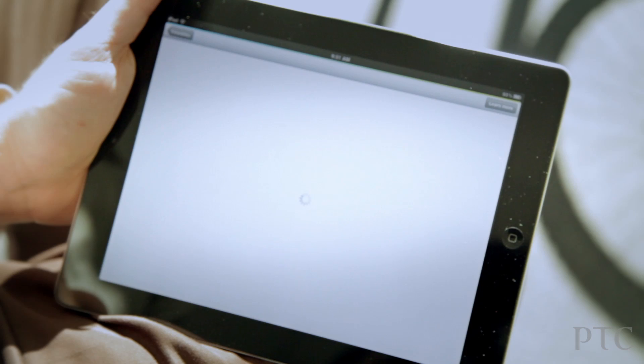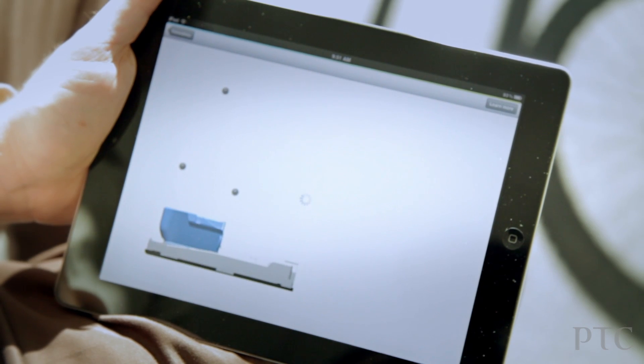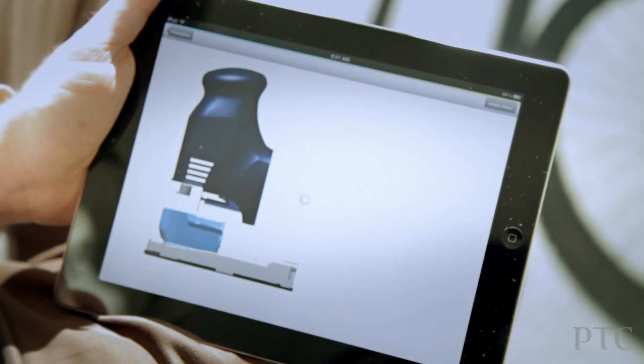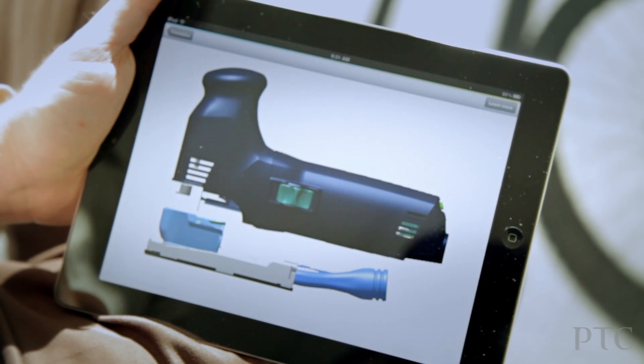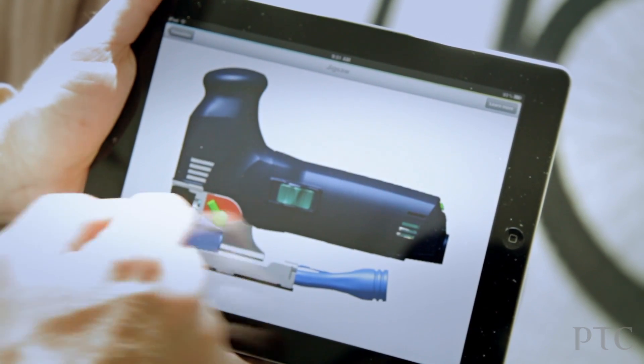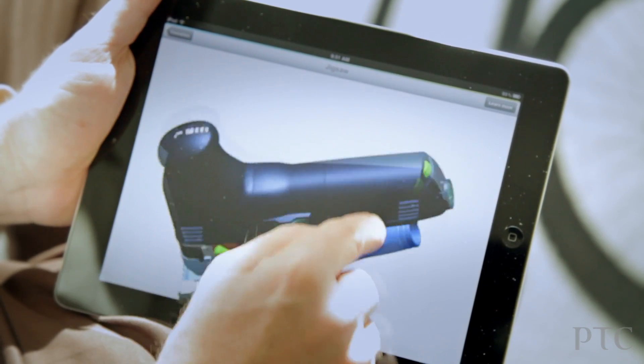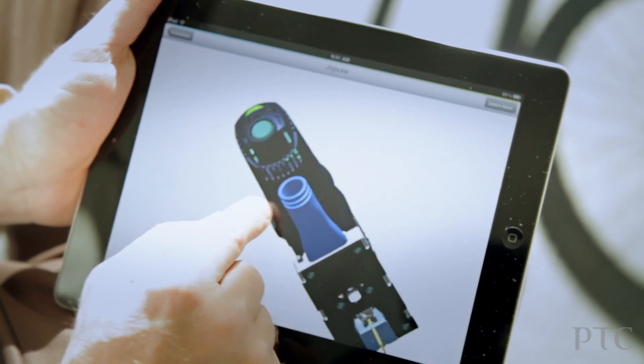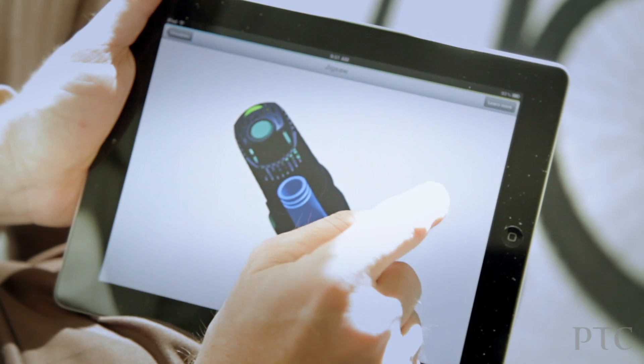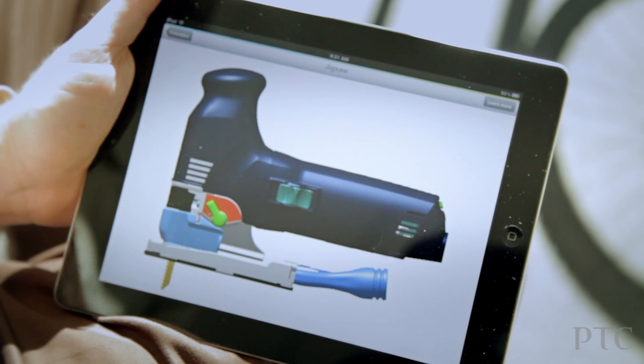And again, I can just interrogate and explore that model. By the way, if I double tap at any point in time, I can have the original view.